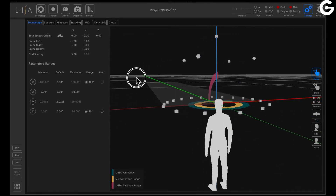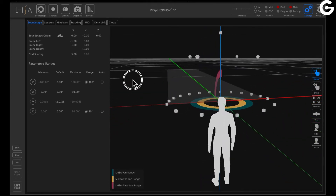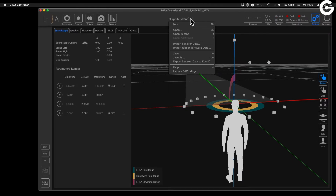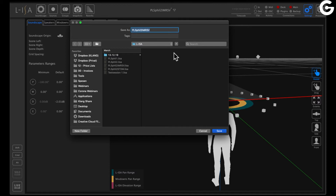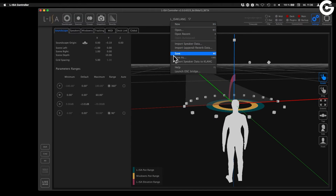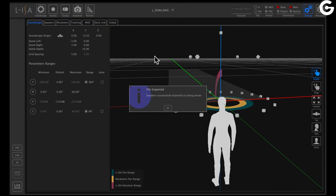I have assigned an example over here now. The only thing we need to do is go to this drop-down menu here, maybe save it under a new name — let's call it ELISA Klang — and go to Export Speaker Data to Klang. I'm getting a success message.